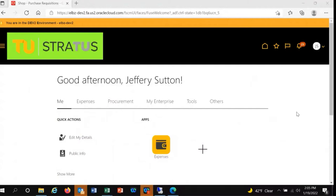Greetings, my name is Jeff Sutton and today I will be demonstrating how to enter a requisition.